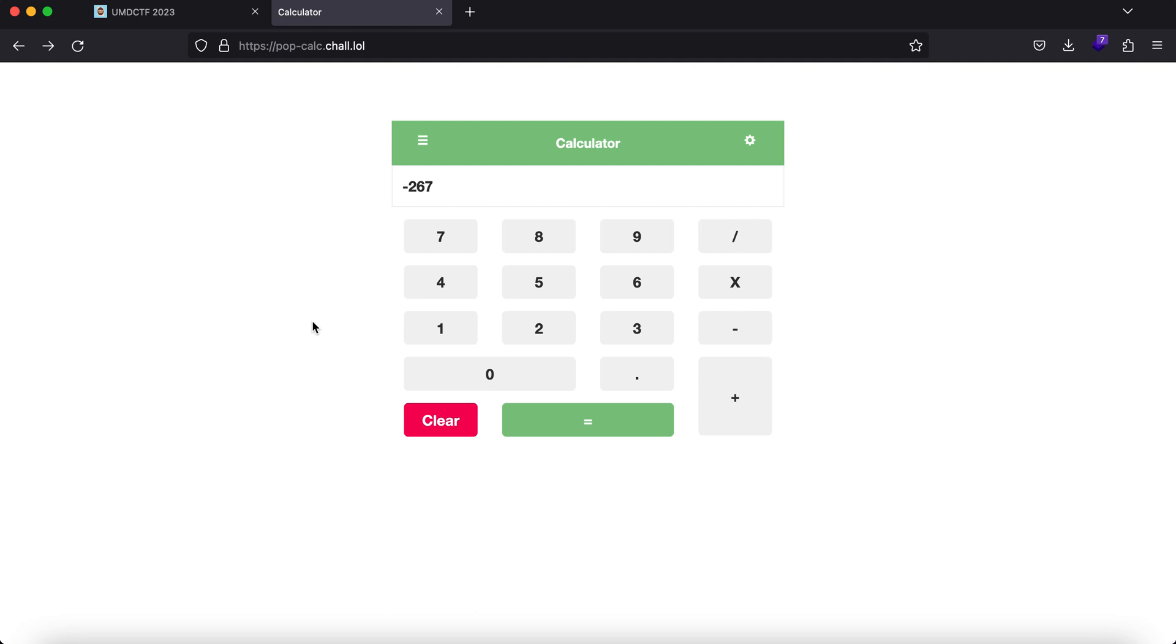There are two things that could be happening here. First, everything is happening on the client-side using JavaScript. In that case, we won't be able to exploit this. We could try to brute force some directories to see if there are any other hidden functionalities. But on the other side, if a request is being made to the server side, then potentially we have a greater attack surface.